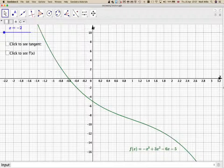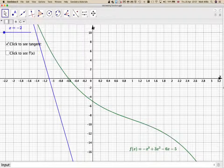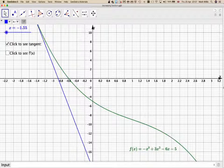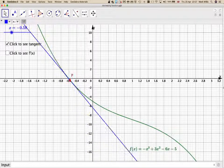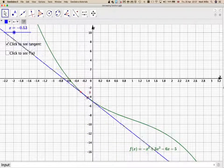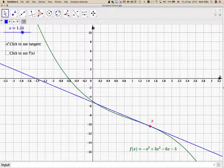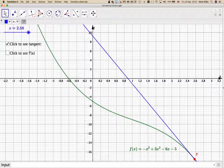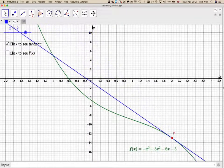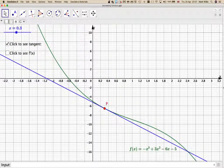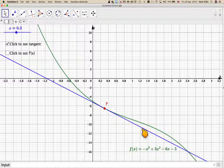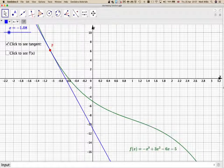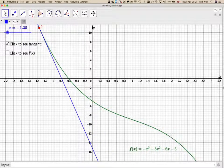An important thing is to realise that if we draw the tangent at any point and move it along, we can see that the gradient of that tangent is always negative. The gradient will never be positive throughout the domain of this graph.